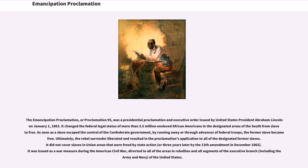As soon as a slave escaped the control of the Confederate government, by running away or through advances of federal troops, the former slave became free. Ultimately, the rebel surrender resulted in the proclamation's application to all of the designated former slaves. It did not cover slaves in Union areas that were freed by state action, or three years later by the 13th Amendment in December 1865.